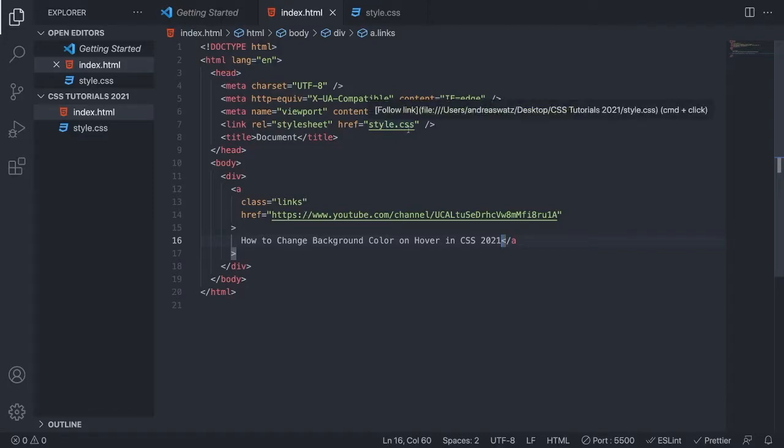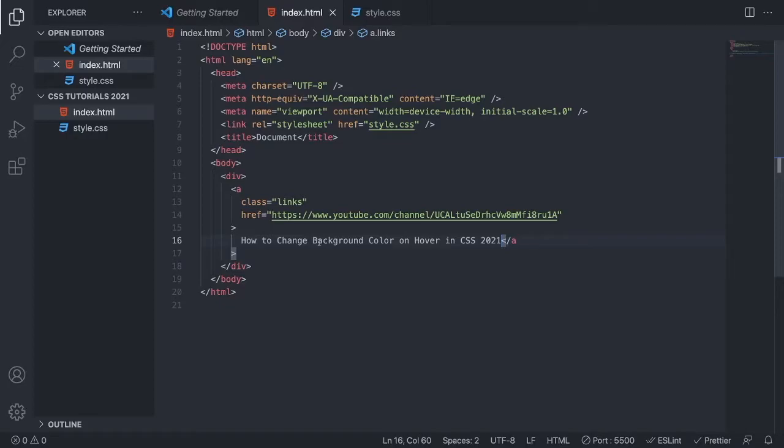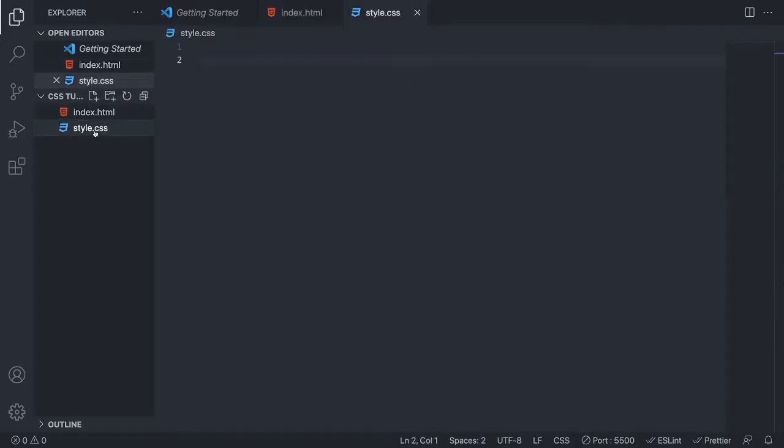I have the style.css file linked to my HTML file. If you don't know how to do that I will leave a link below in the description. Just go to style.css.